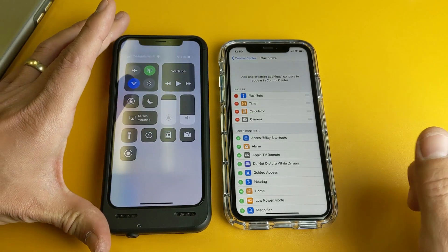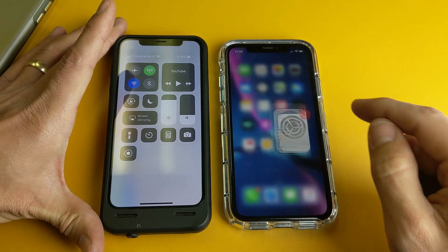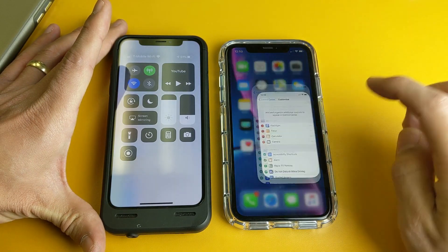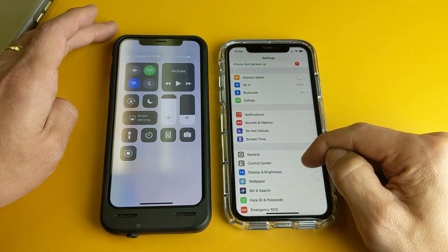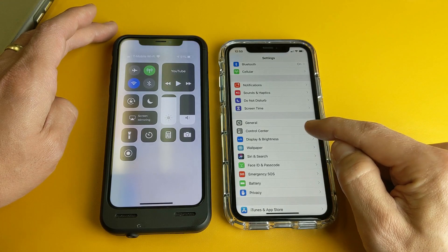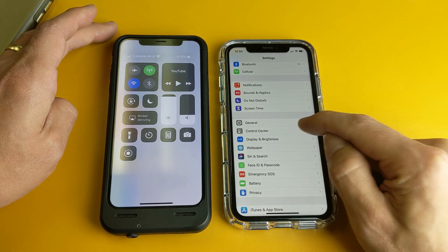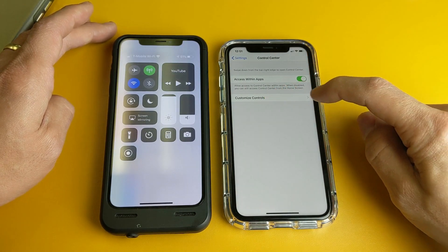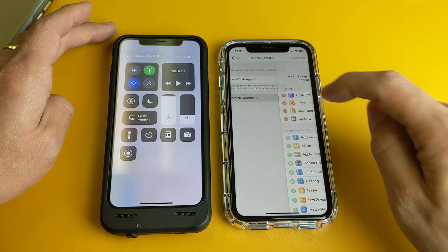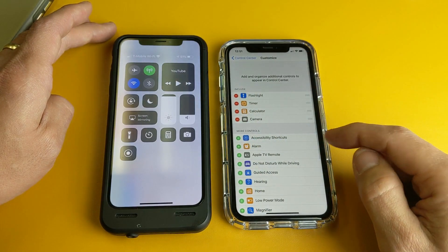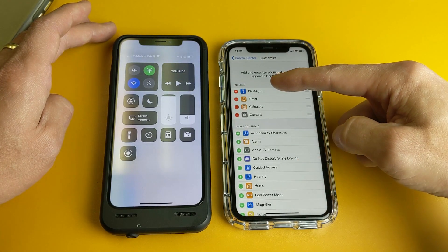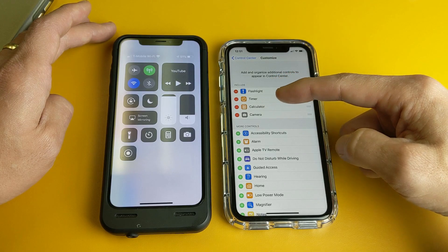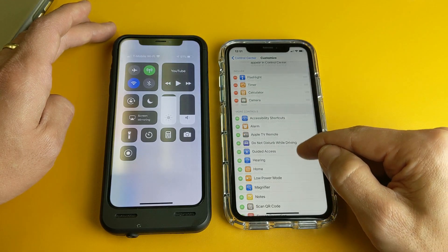It's very, very simple. First thing is, go ahead and go into your settings, then from here scroll down and look for Control Center. Tap on Control Center, and right here it says Customize Controls. Tap on that, and now you can see the four that we have by default up here — the flashlight, timer, calculator, and camera.